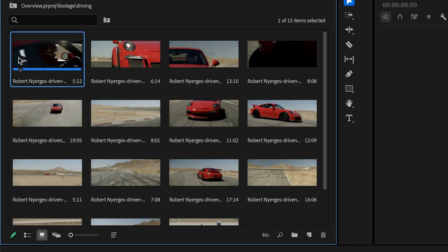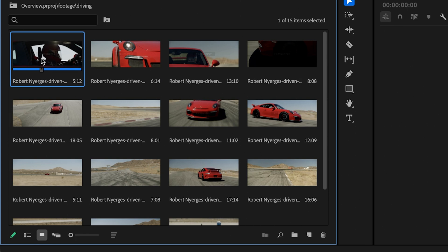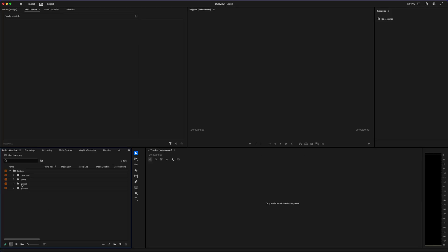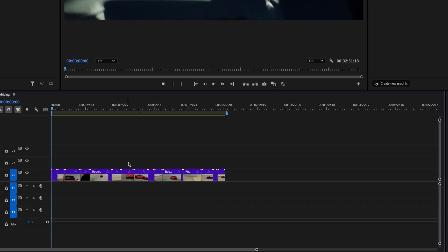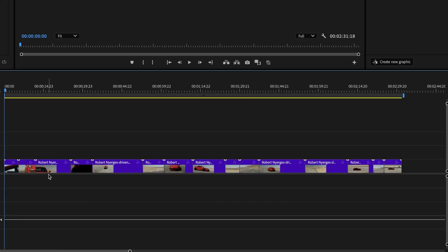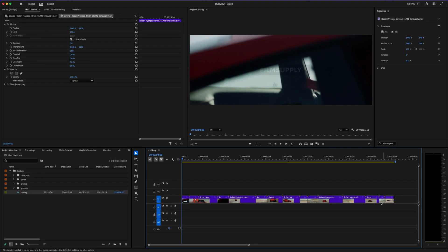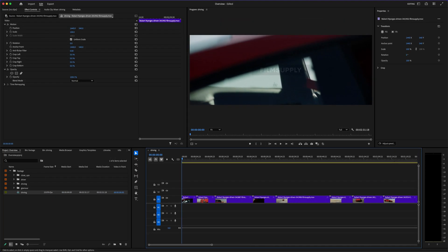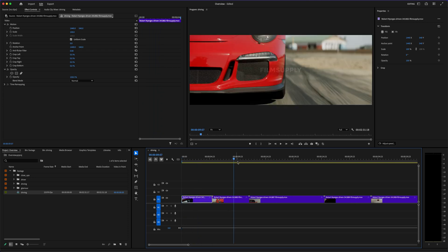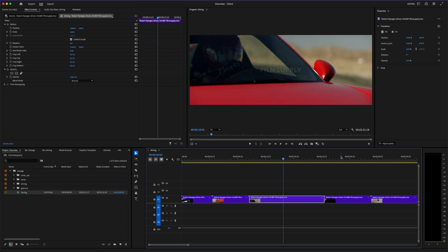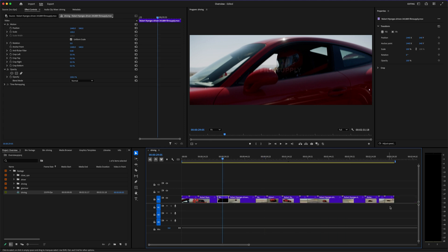What we're going to do now is create a sequence so we can start editing. We're going to go to the project, switch over to list icons, then take all the media files inside of the driving folder and drop them onto our timeline right here. Now we're looking at all the different clips within that subfolder — all the files for the driving folder. This is one clip, this is another clip, this is another clip, and so on.